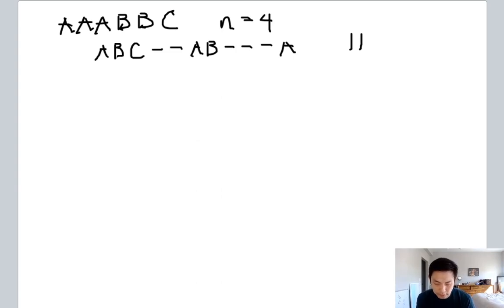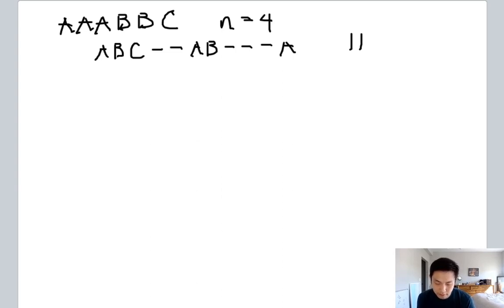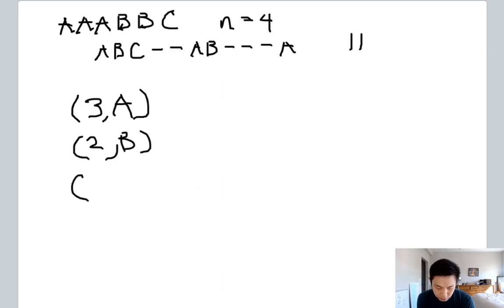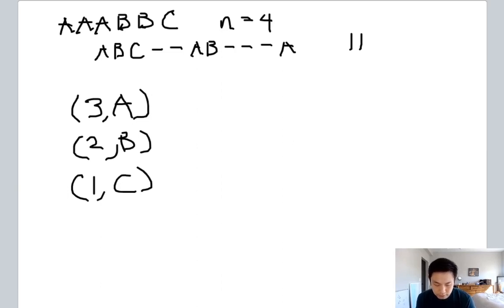So knowing that, we can think of some data structures that we can use to do that. How about a heap? How about if we had a heap that's going to have some tuple with the number of times it appears. So A appears three times, B appears twice, and C appears once.